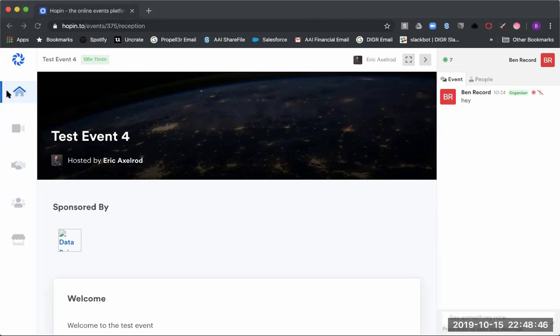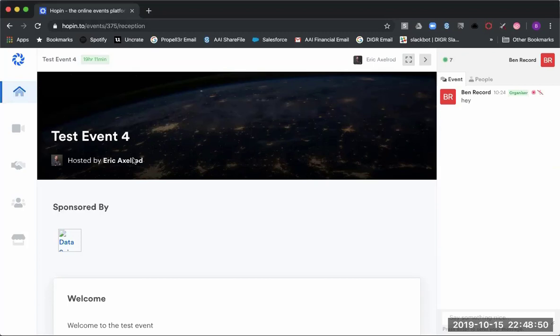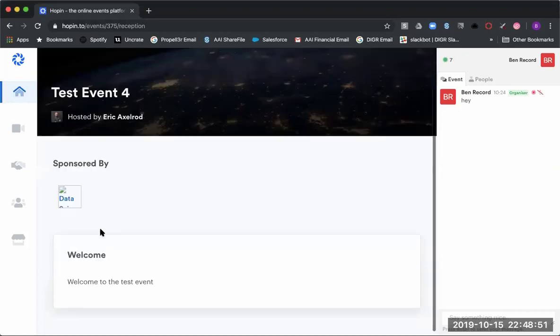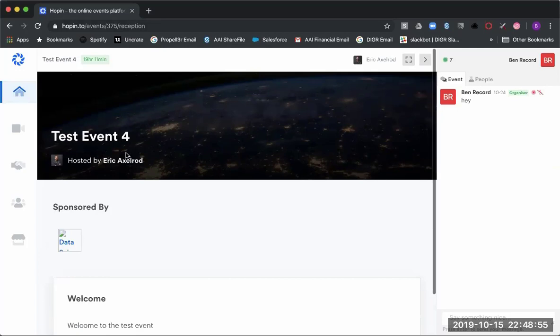This is the home page or the reception area. This is where you'll be able to see the description of the event, who the main sponsors are, as well as the banner image here.